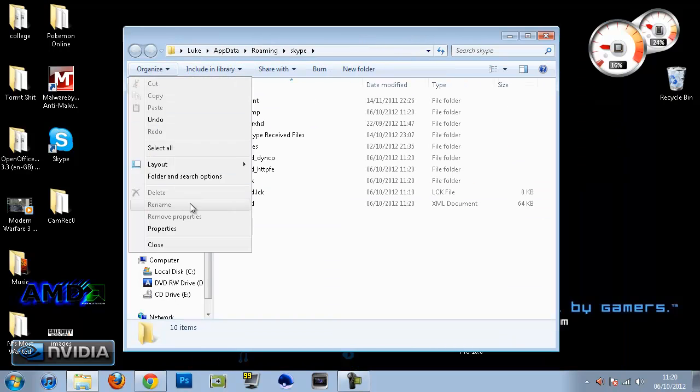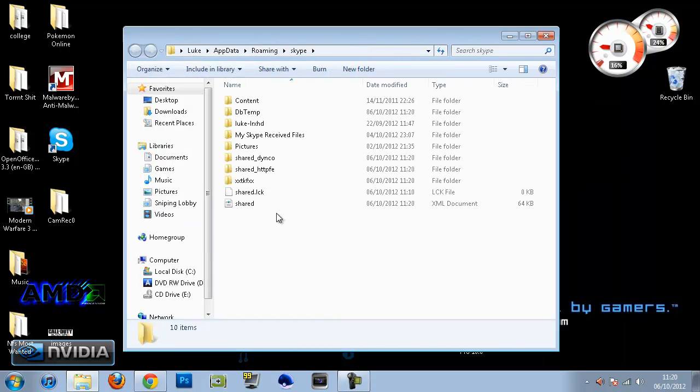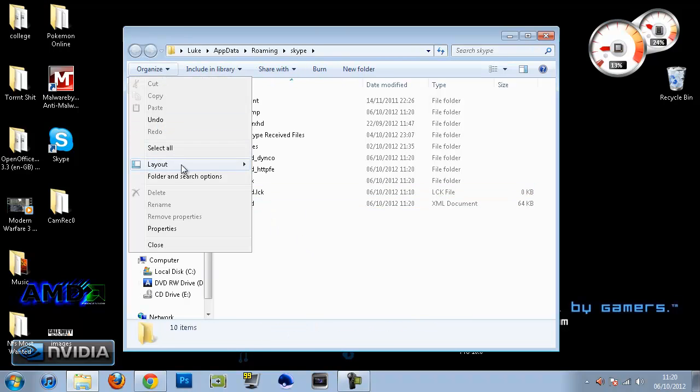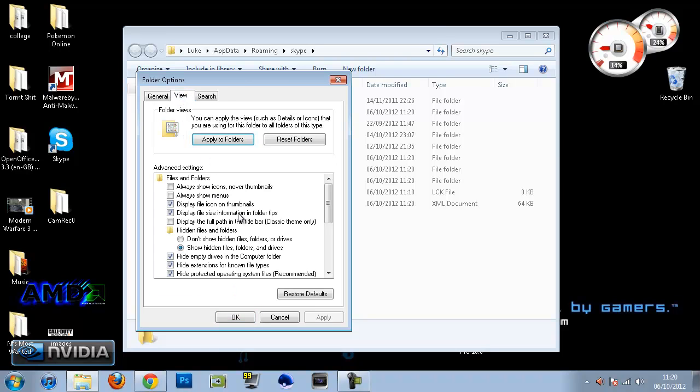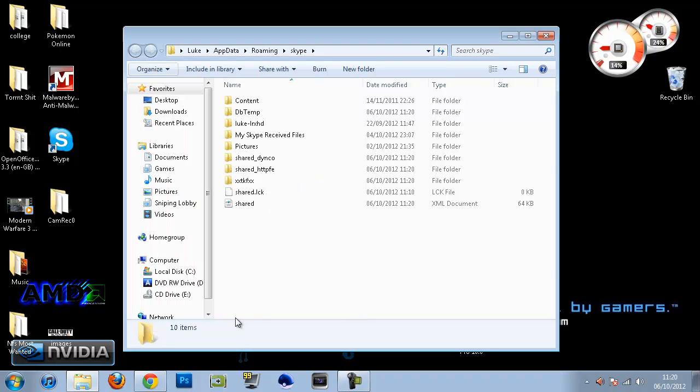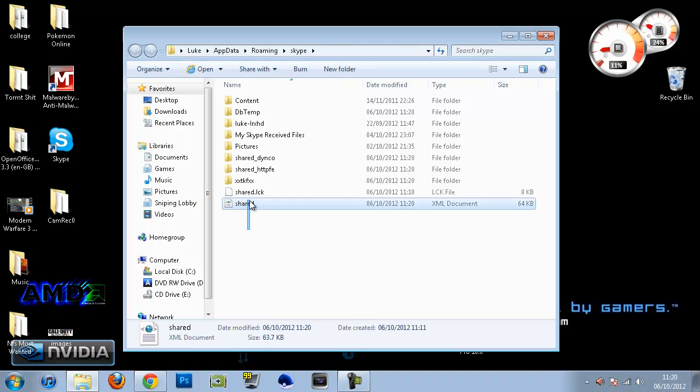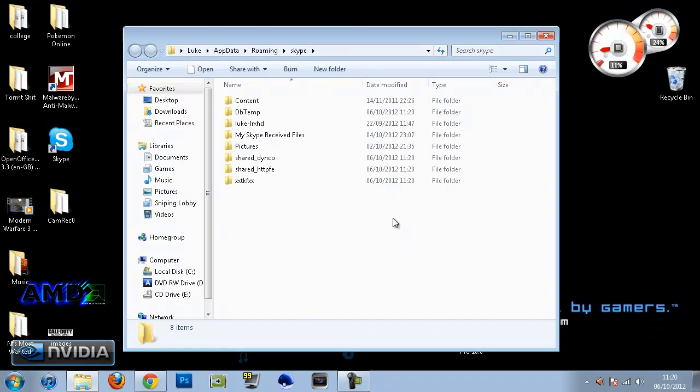Now when you see this folder you're not going to see these two files here at the bottom. So what you want to do is go to Organize, go to Folder and Search Options, then go down to View and under Hidden Files and Folders make sure you click Show Hidden Files, Folders and Drives. Click OK and then delete these two files right here.